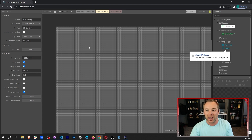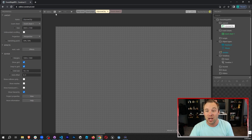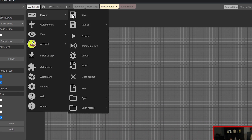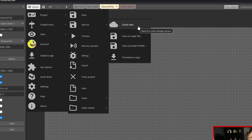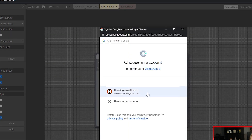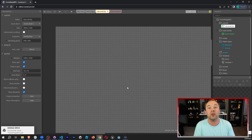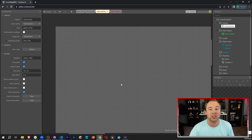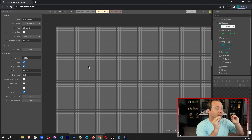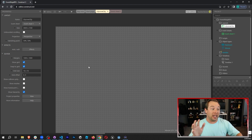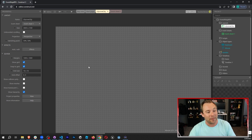Now that we have our basic layout set up, I want to save the project. I'm gonna go to Menu, Project, Save As, and I am going to use cloud saves because I want this project available on any computer I go to, not just this one. I'm gonna click cloud save, log into my Gmail account tied to this Construct account, and save my game in Google Drive. If you don't have a Google account, you can use a different type of account — OneDrive or Dropbox. I like cloud saves because I can move this game from one computer to the next and not worry about missing files. Now it's saved and we can move into the next part, which is actually adding our player in.